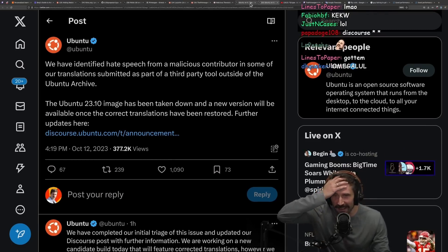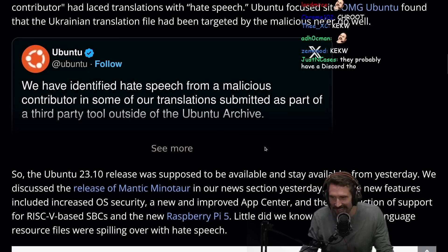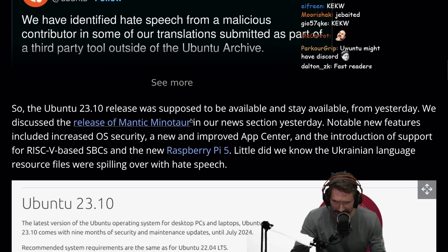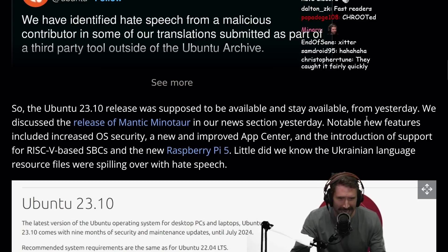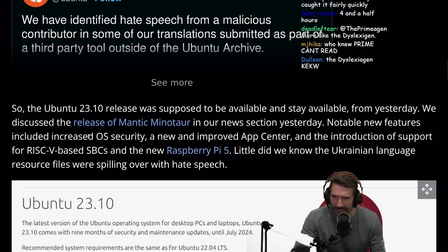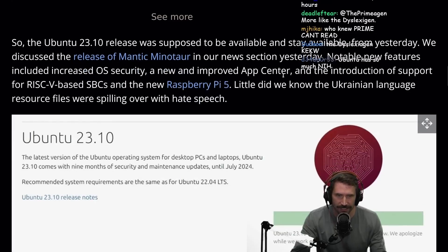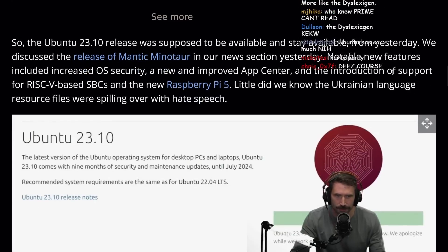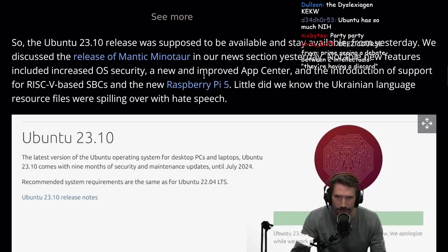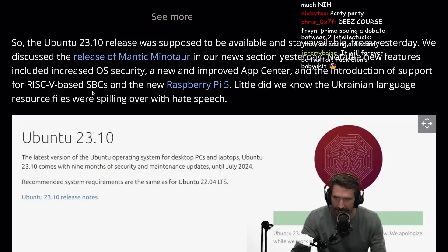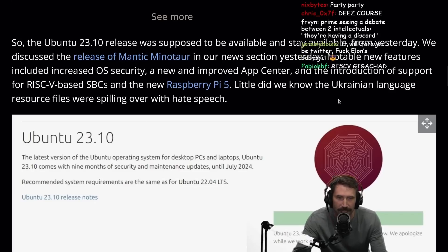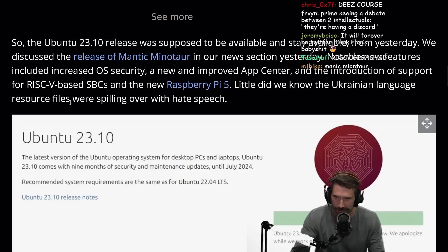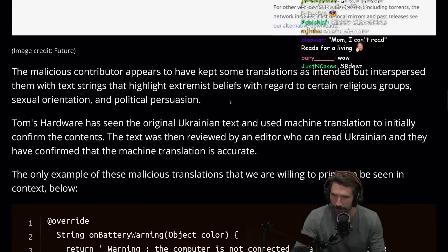The Ubuntu 23.10 release was supposed to be available and stay available from yesterday. We discussed the release of Manic Minotaur in our news section yesterday. Notable new features include increased OS security, a new and improved App Center, and the introduction of support for RISC-V based SBCs and the new Raspberry Pi 5. Little did we know the Ukrainian language resource files were spilling over with hate speech.